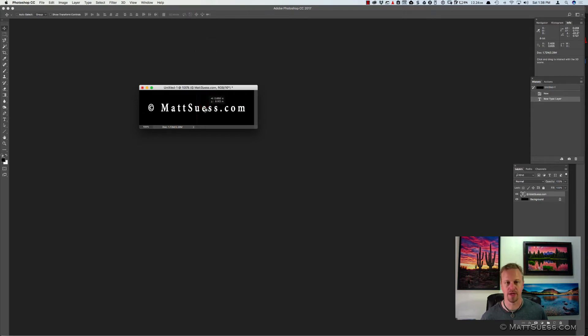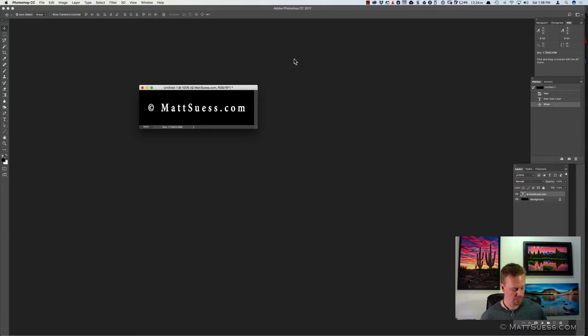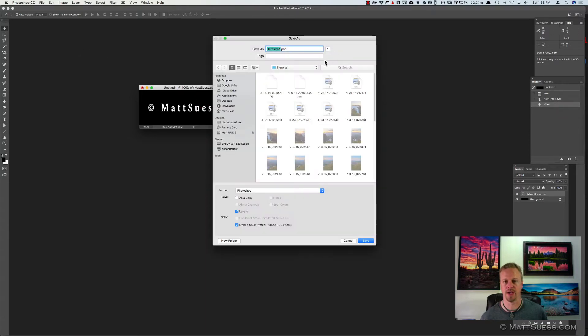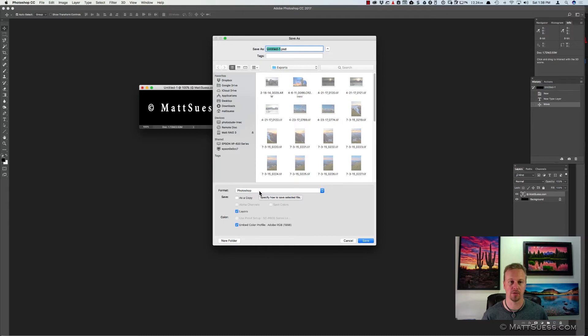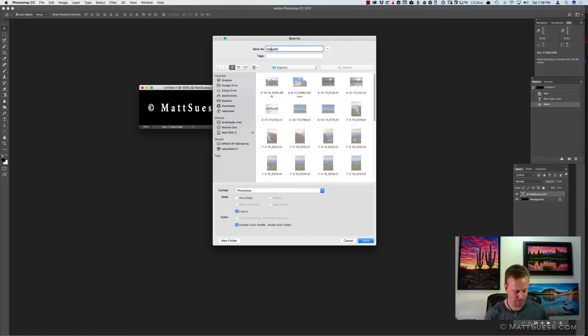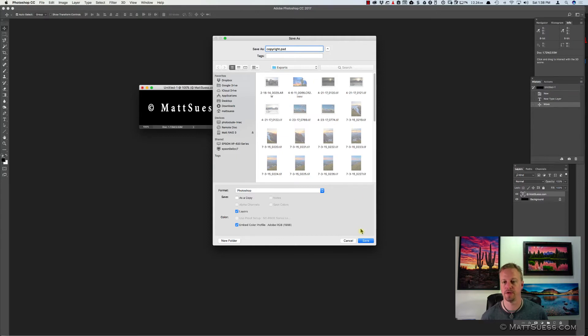And I'll just center that just a little bit. No big deal there. Perfect. So now what I'll do is I'll save that. And I'm going to save it as a PSD, as a Photoshop document with the layers, just in case I want to change my logo or the font or something like that in the future. So I'll just call it Copyright, and I'll save it as a PSD file.